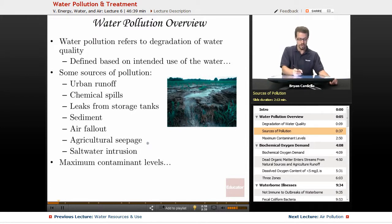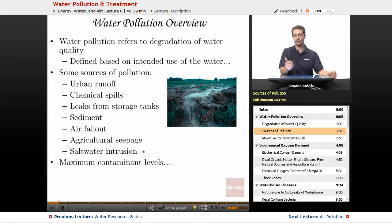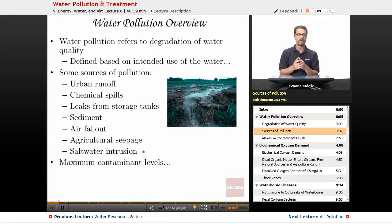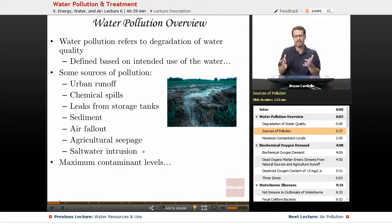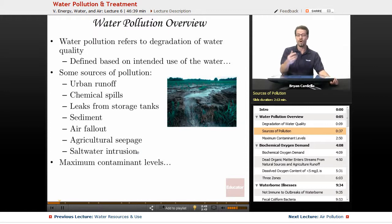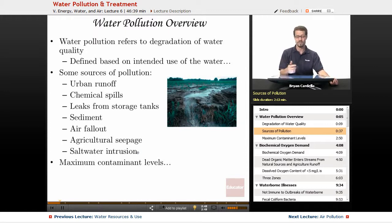Saltwater intrusion: there are cases where salt water ends up in groundwater supplies that are adjacent to a body of salt water, whether that's a lake or ocean. You don't want salt water ending up in your groundwater, which you'd like to be fresh.